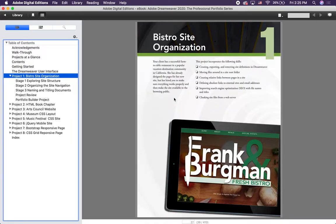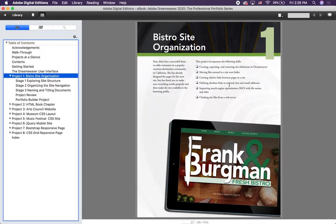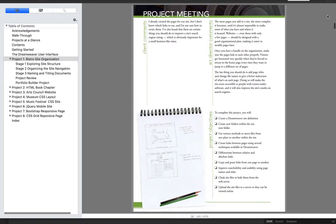Go to project one and you have the Bistro site. Your client has a successful farm-to-table restaurant in a popular vacation destination community in California. She has already designed the pages for her new site but has hired you to make sure everything works properly and make the site available to the browsing public. We're going to learn about site definitions, moving files around inside a root folder, creating relative links, defining absolute links to external sites and email addresses, improving search engine optimization with file names and titles, and how to cloak files.